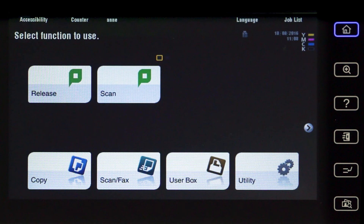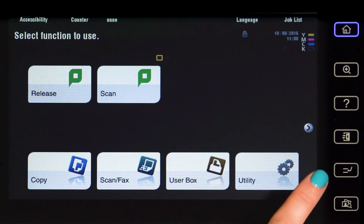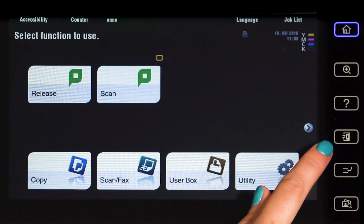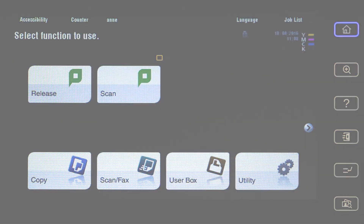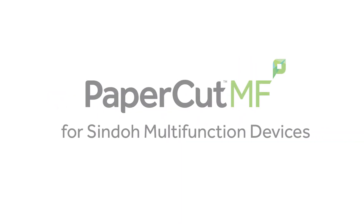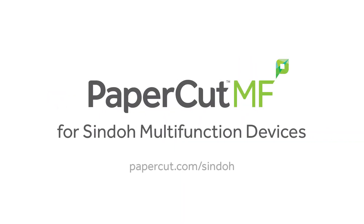When you are finished, you can return back to Papercard MF's print release or scanning, or simply log out. And that's our demonstration of Papercard MF. For more information, be sure to check our website.